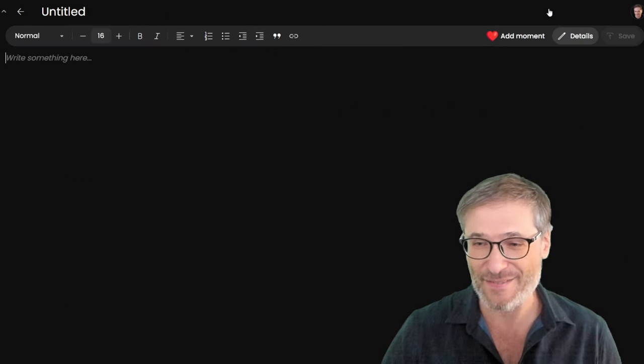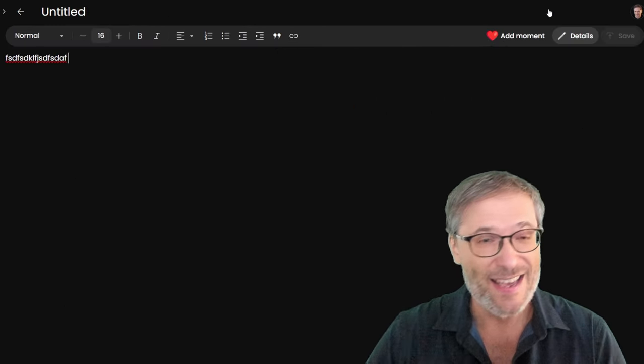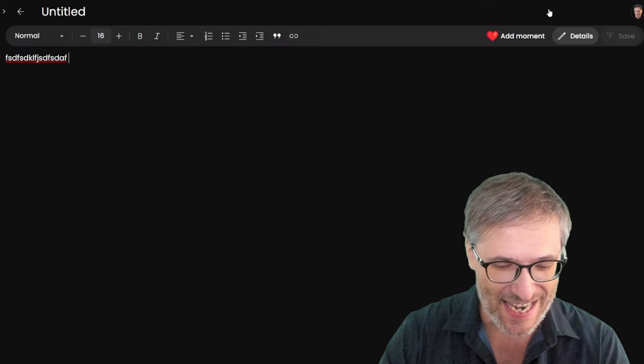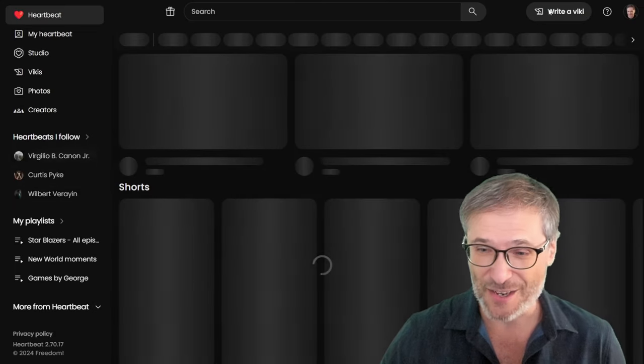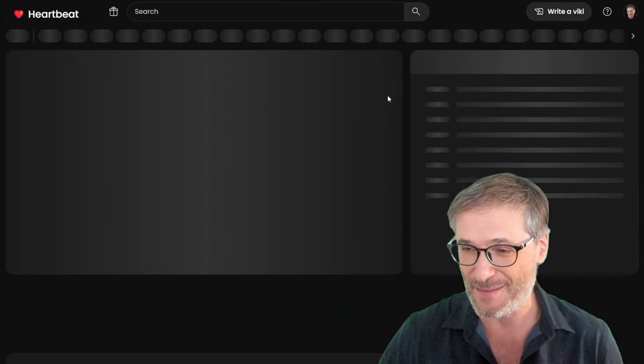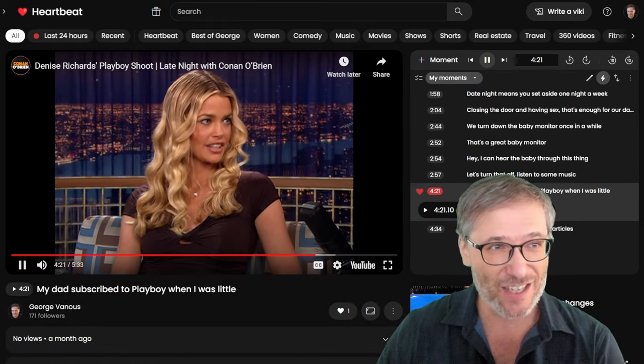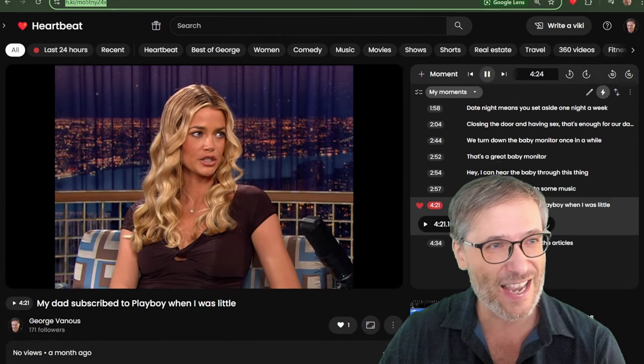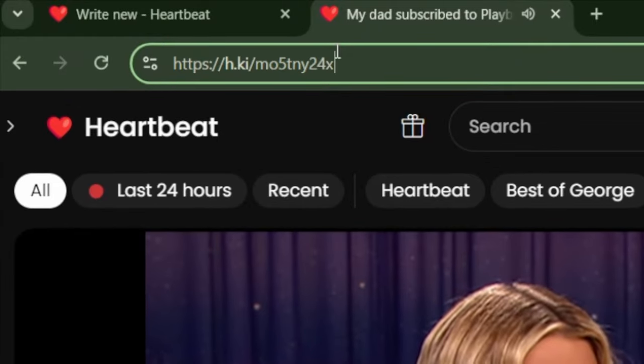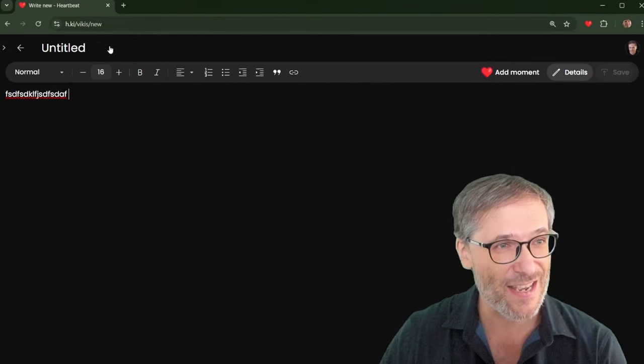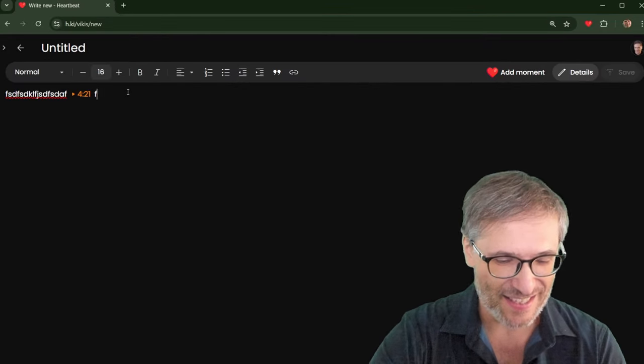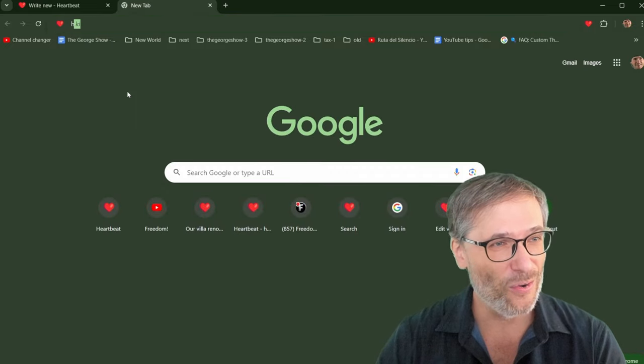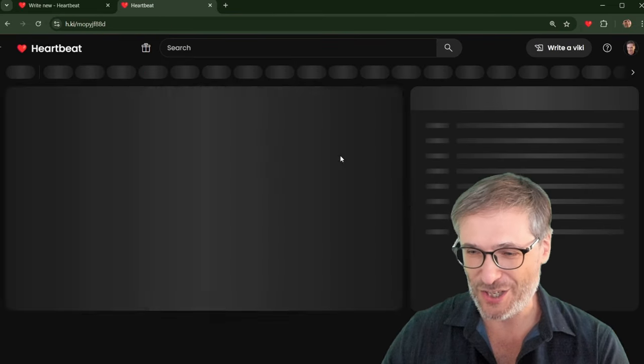Just click write a Vicky and start typing. Paste any moment from any Heartbeat moment, either yours or someone else's. Let me pick one at random here. My dad subscribed to Playboy when I was little. Let me copy this. I'll just show you what I'm doing here. I am just copying the URL right here. Copy. Paste.